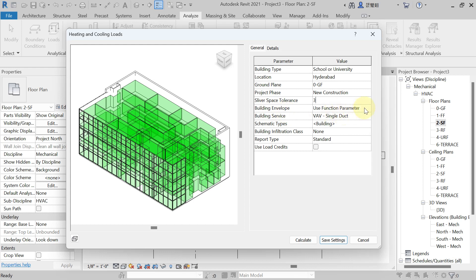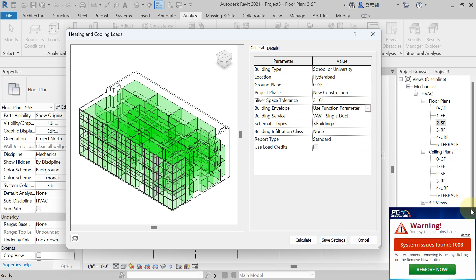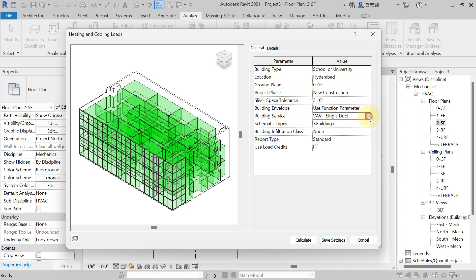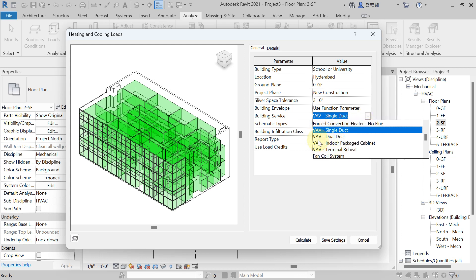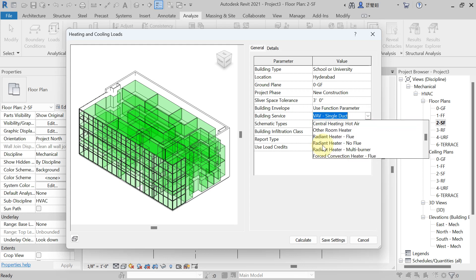For Building Envelope, select 'Use Function Parameter.' Under Building Services, choose the type of system — you can see options like VAV Single Duct and VAV Dual Duct. Since we are supplying conditioned air with an AHU, I am selecting VAV (Variable Air Volume). VAV and CAV (Constant Air Volume) systems, along with all air-distribution types, were explained in previous lectures. I am selecting VAV Single Duct.